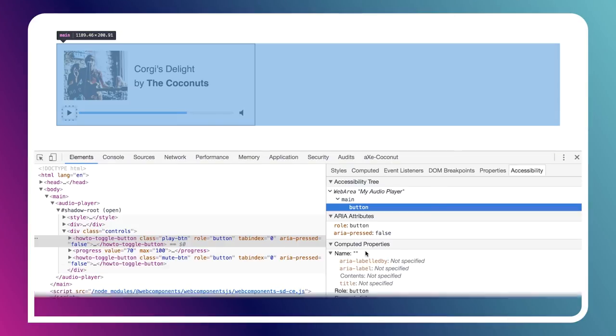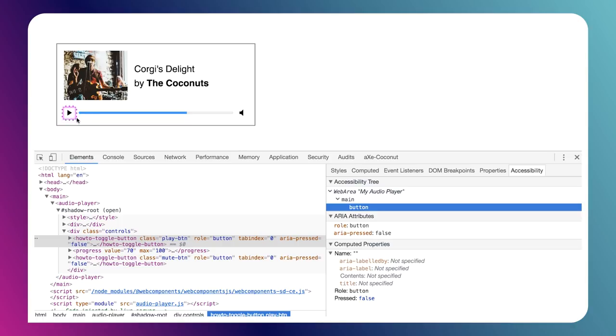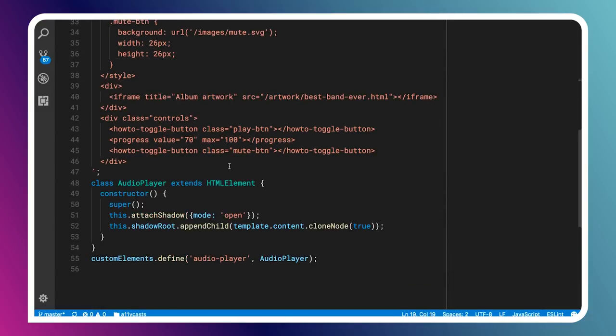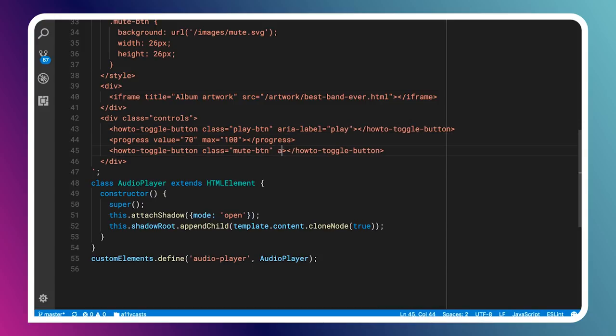A button element is going to compute its name in a few different ways — you could associate it with a label element, or give it some text content. But in this case, since we've just used an icon as the content of this button, the system really has no idea what to call it. It can say it's a button, but it can't tell the user if it's play or pause or mute. To fix this, since we don't have room on screen for text, we can find the button and give it ARIA labels. This is our play button, so we say aria-label equals play. We'll do the same for the mute button — aria-label equals mute.